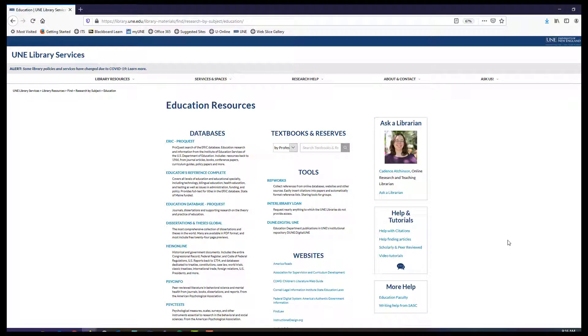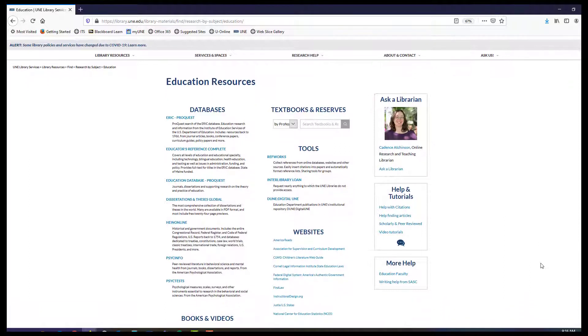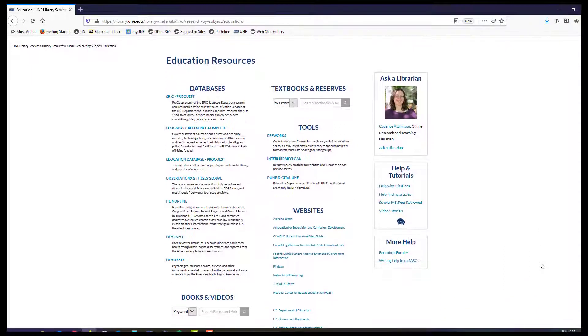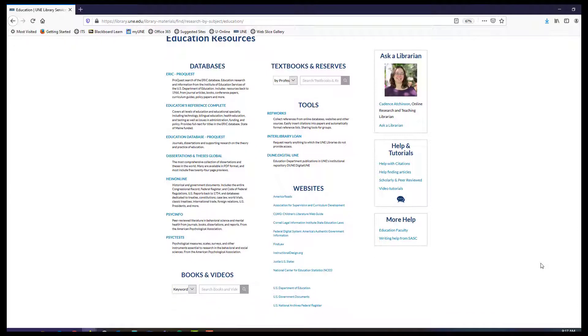The Education Resources Information Center is an online digital library of education research and information. ERIC is sponsored by the Institute of Education Sciences of the United States Department of Education.